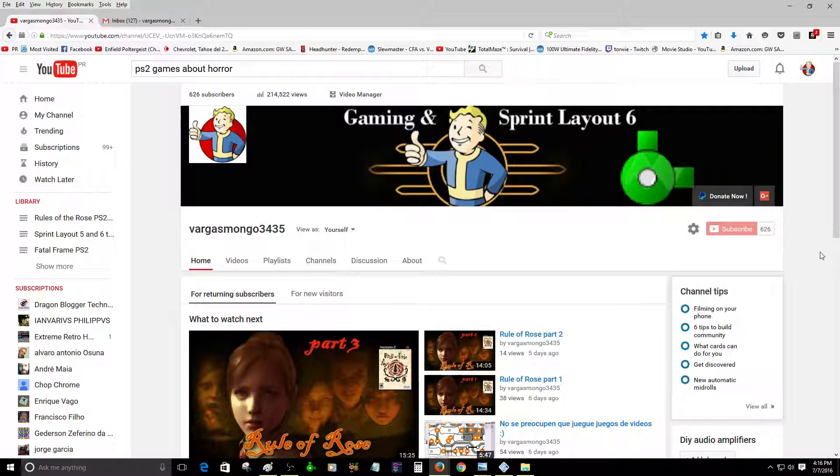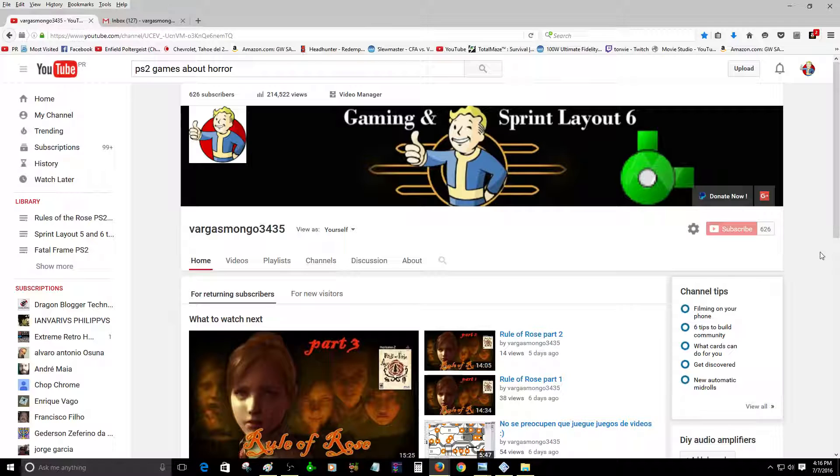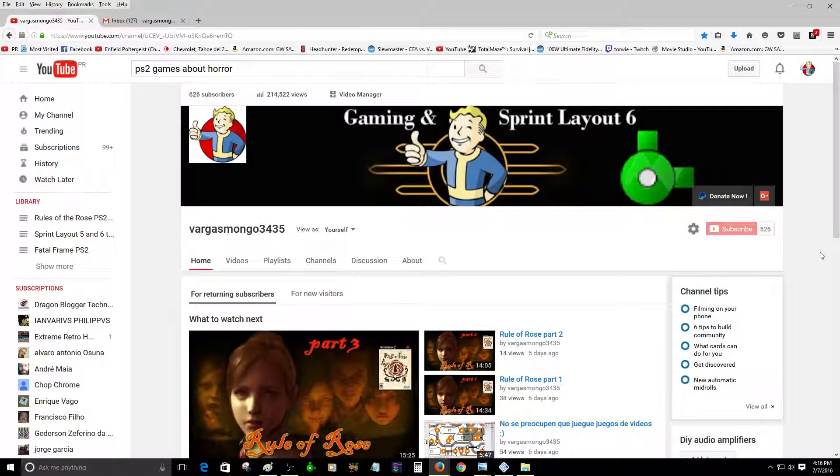Hey hello guys, this is Vargasmongo3435. I just want to say something about my channel. It's not about getting money from anyone. I'm just uploading videos, sometimes gaming. I like to play games and stuff like that. I uploaded a few games about Rules, I have not uploaded part 4, and I think it's pretty interesting.